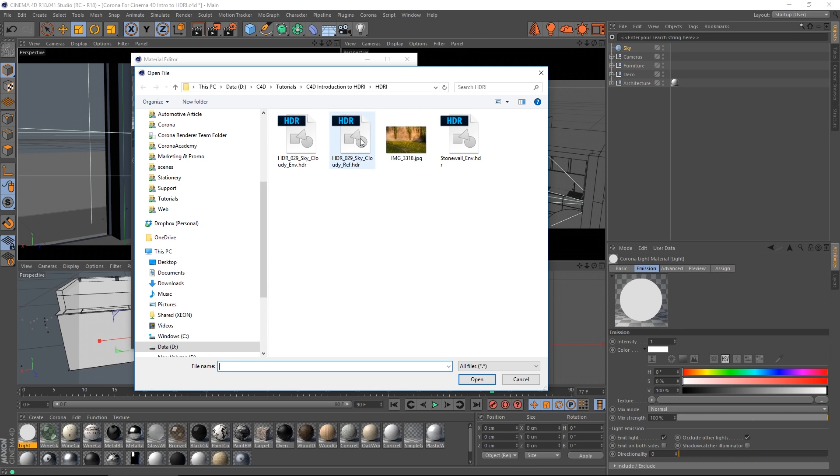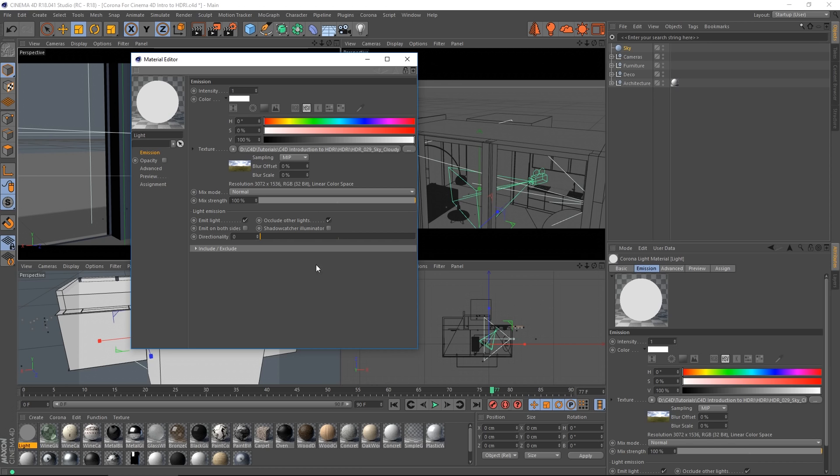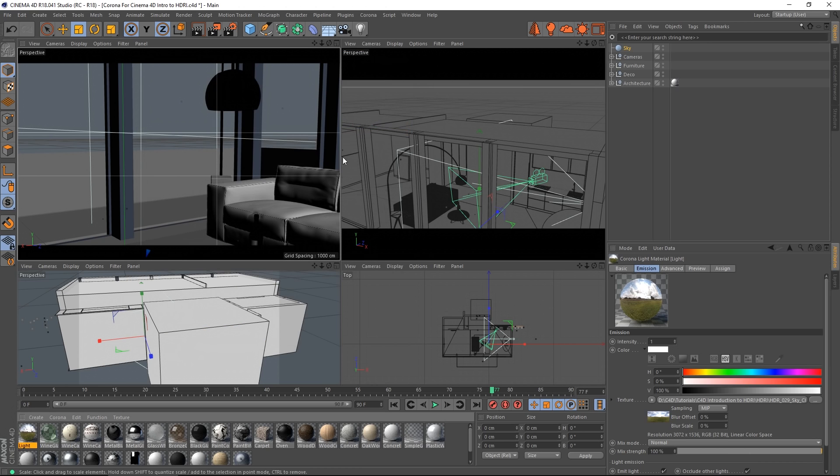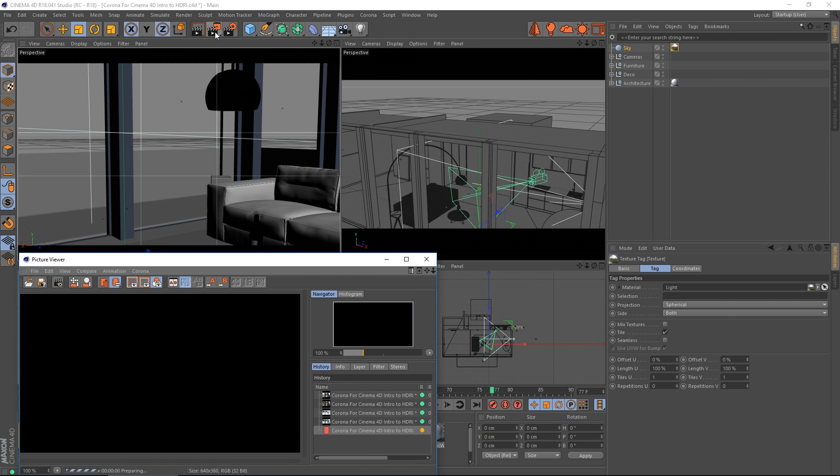I'm going to use a texture from HDRI Hub, it's a free one they have for download. Load that in and I'm going to drop it onto my sky and let's render that in the picture viewer.